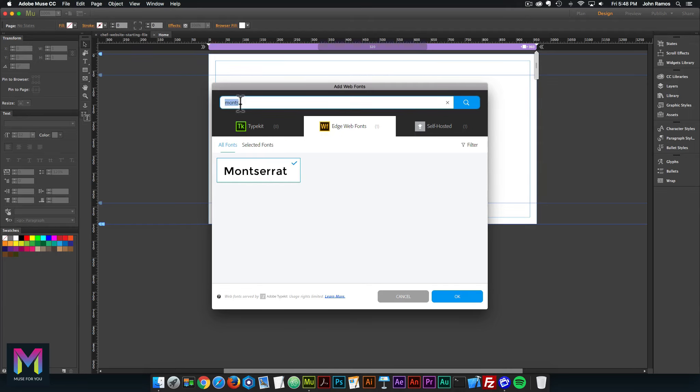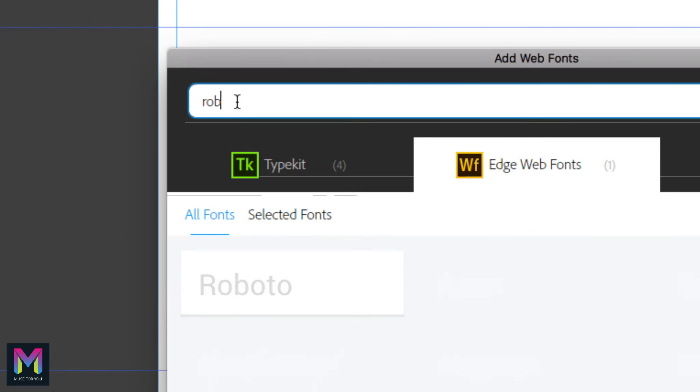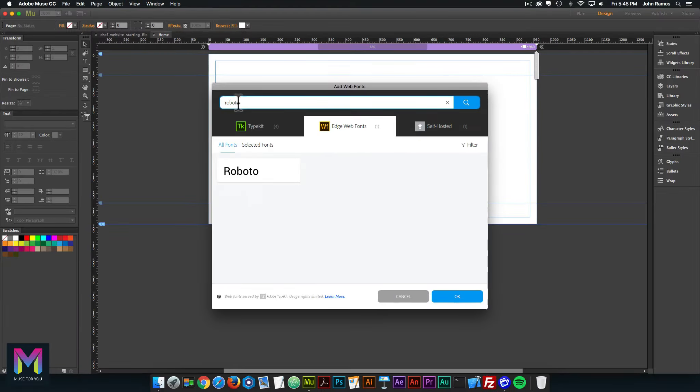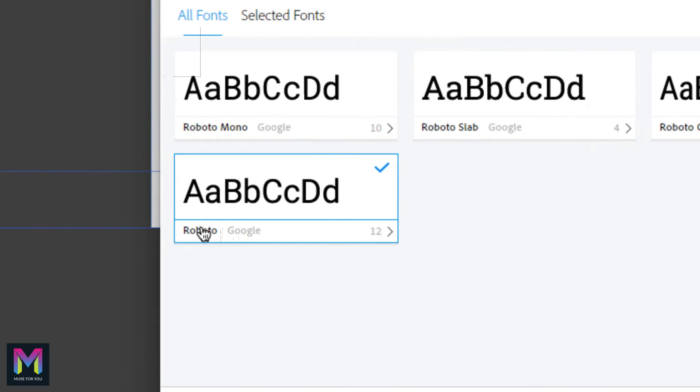I'll type in Roboto. For this one, I want to go to TypeKit, not Edge web fonts. In TypeKit, we have Roboto here. I'll click on Roboto. It'll say Roboto Google and I'll have 12 different types of fonts.